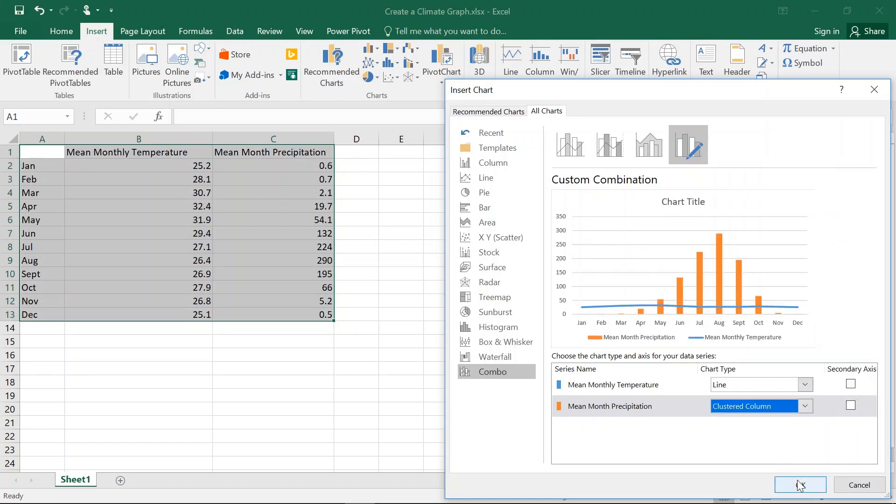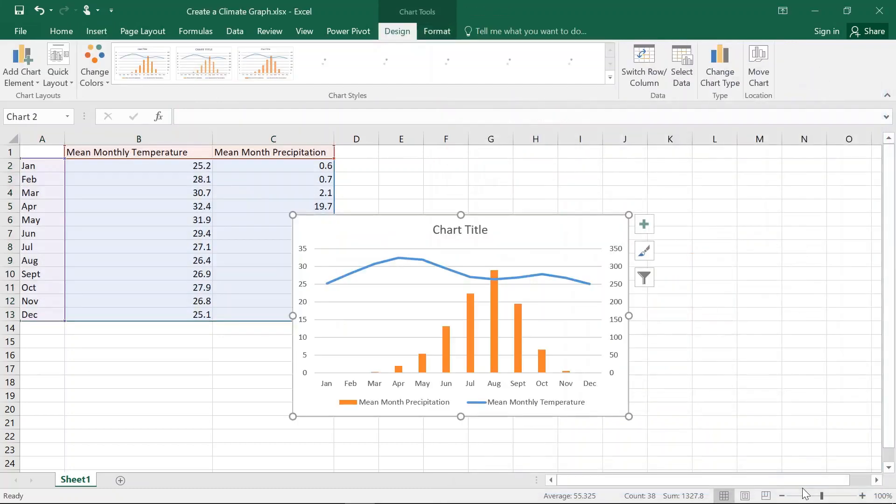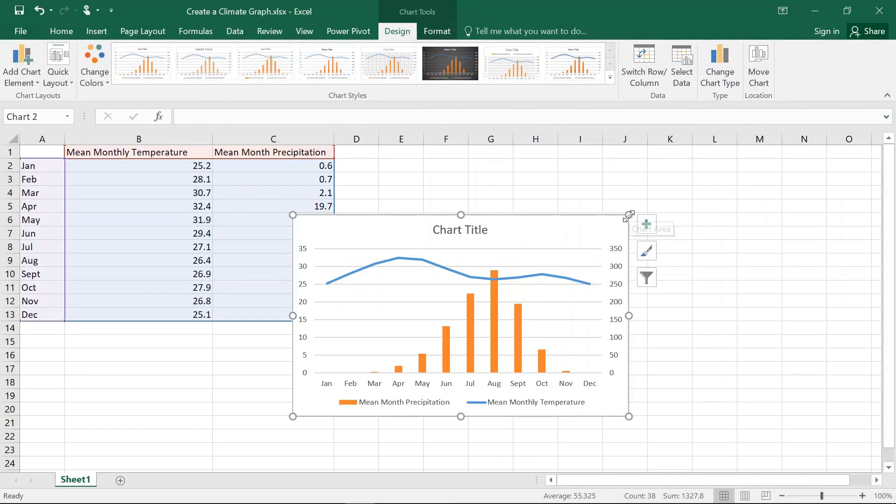Now, that's fine. Let's go, we want Secondary Axis. So the Mean Monthly Precipitation we want as a Secondary Axis and we've got our Primary Axis over here, which is the Temperature. We're going to hit OK and up pops our Climate Graph.